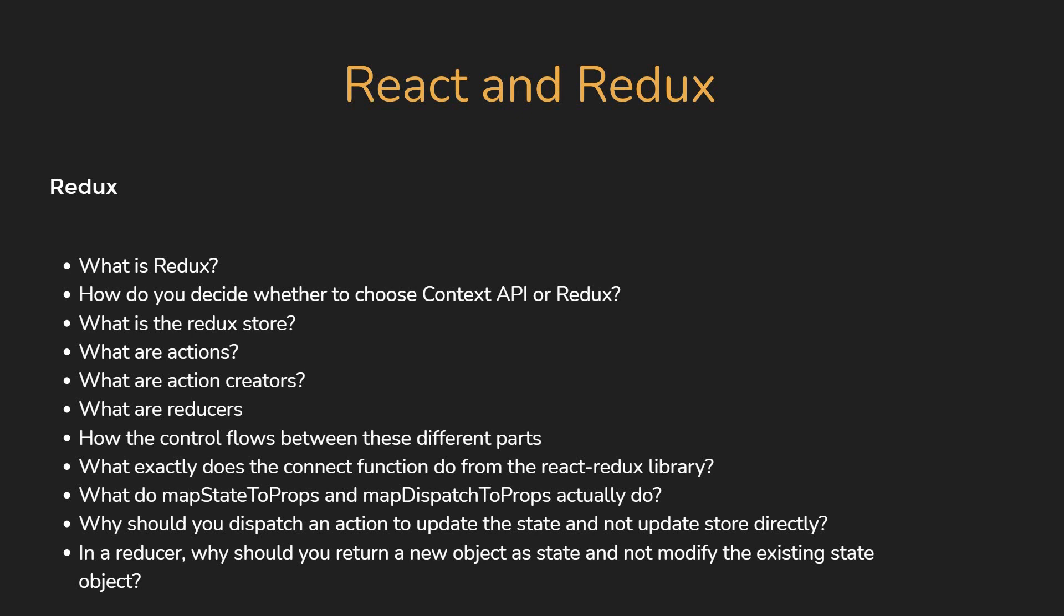Now you can find answers to all these questions in my React Redux tutorial series.